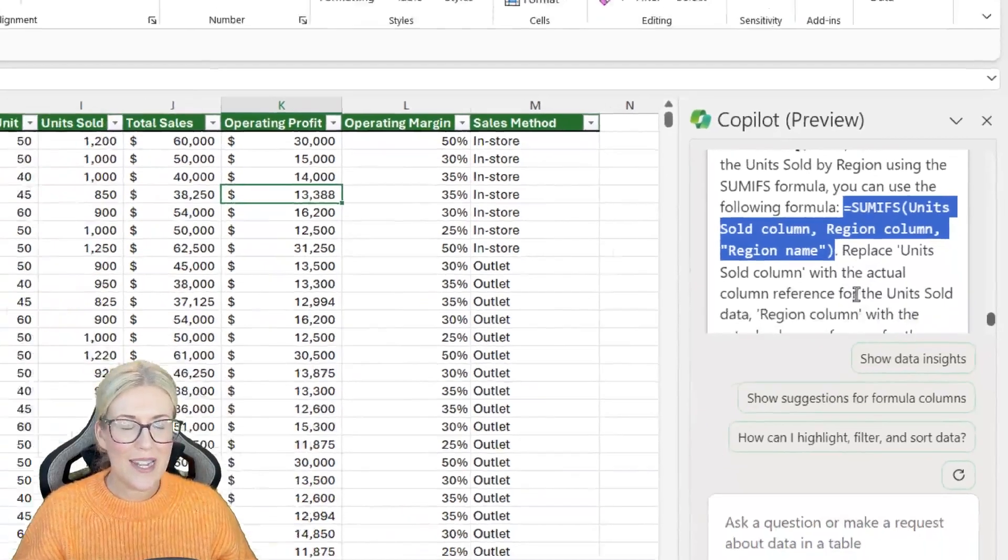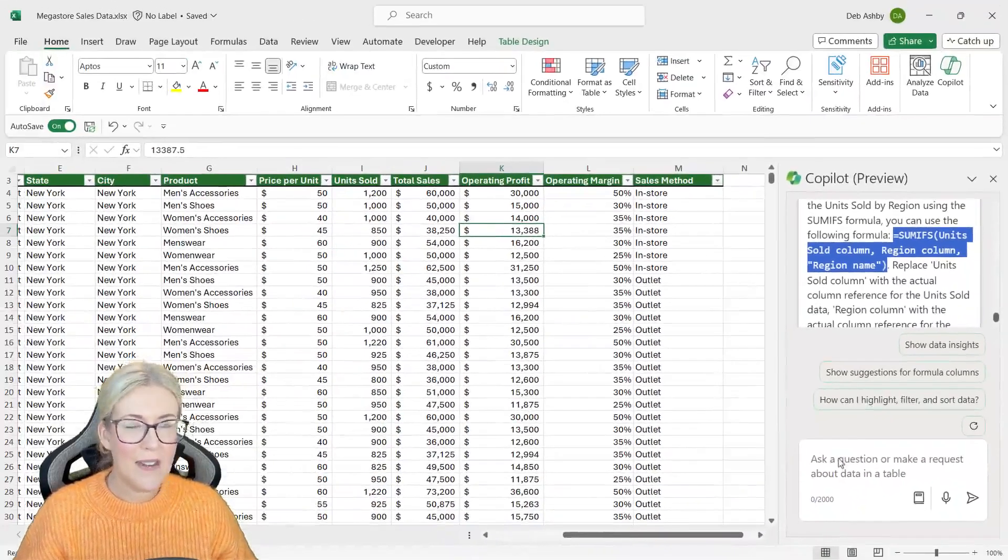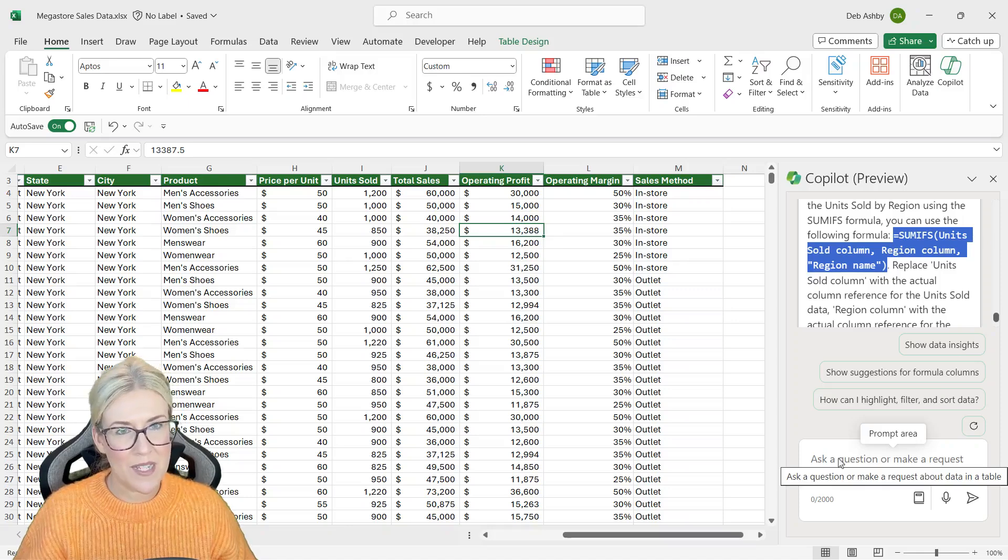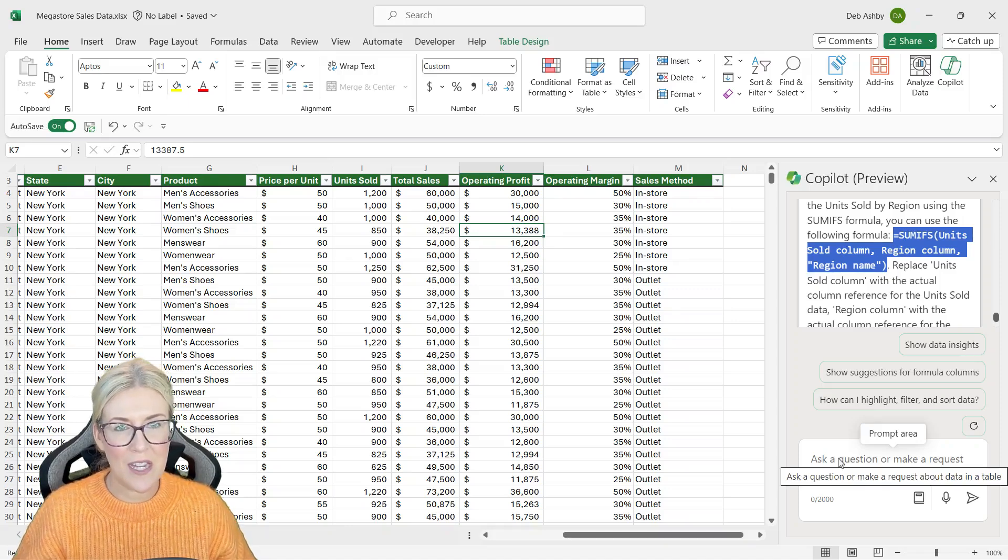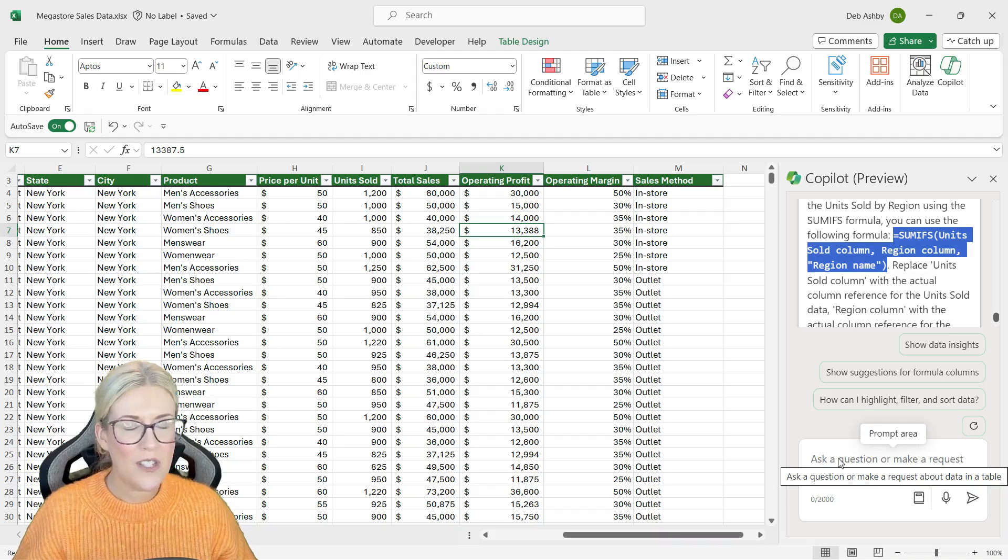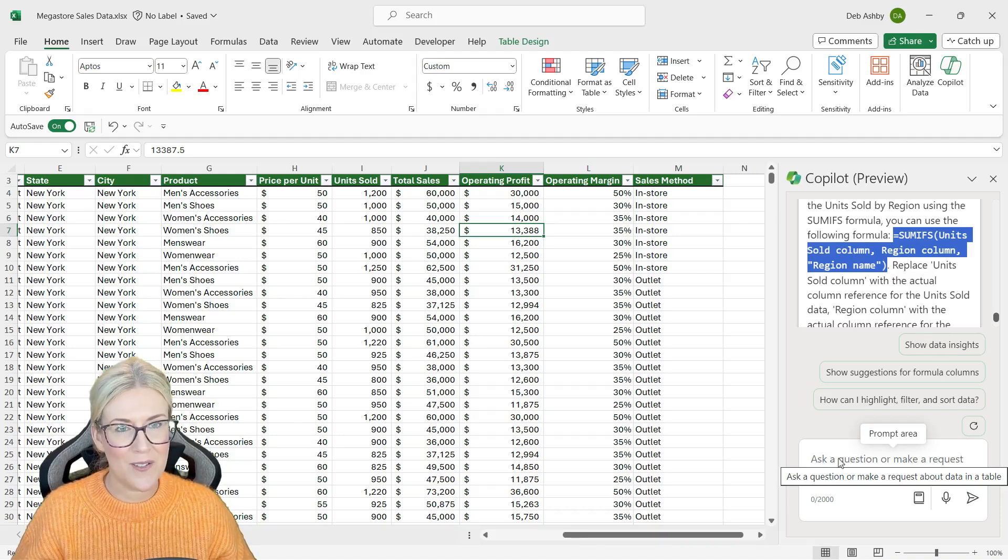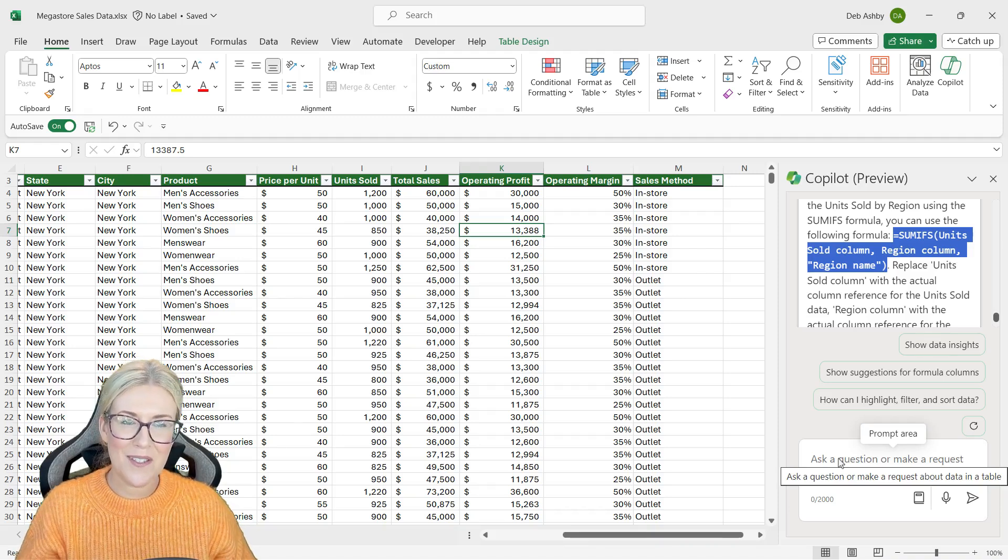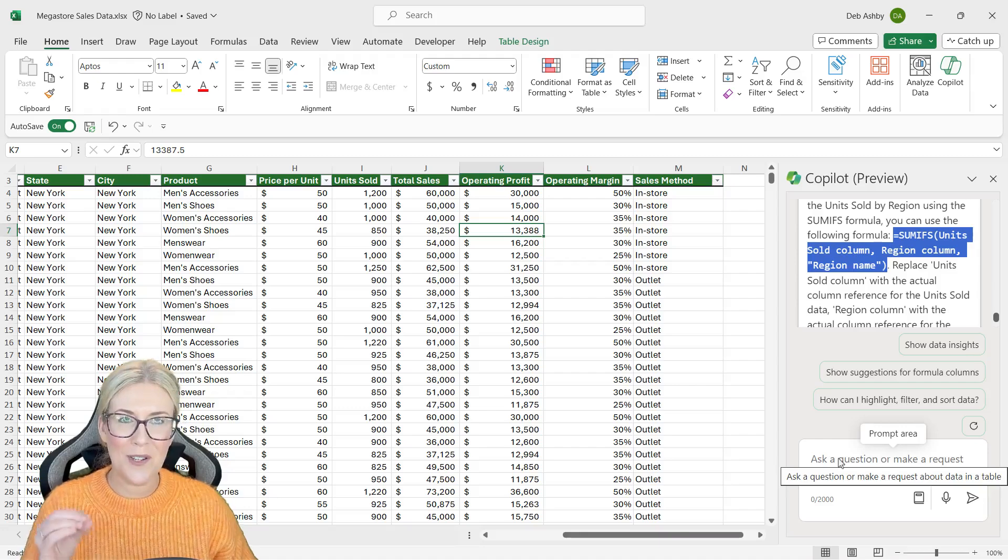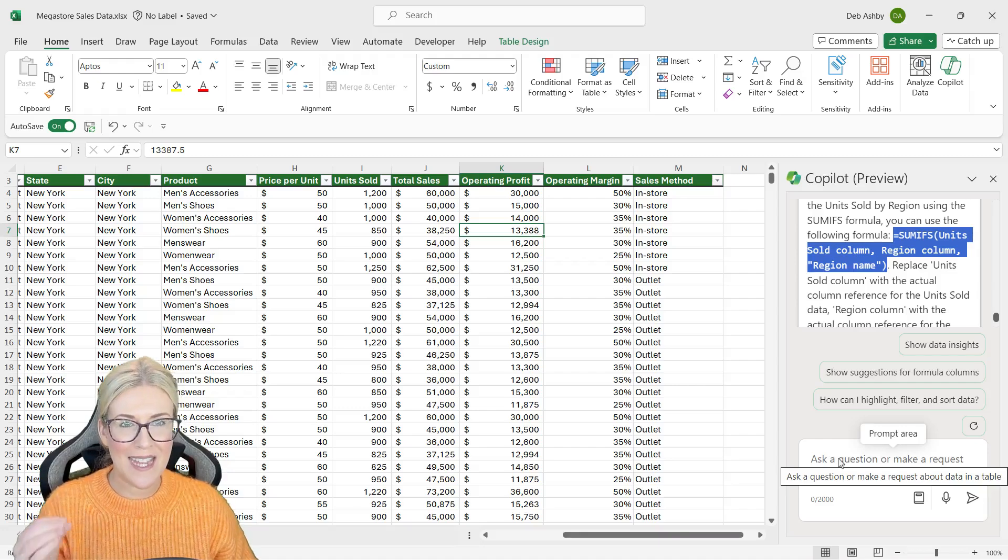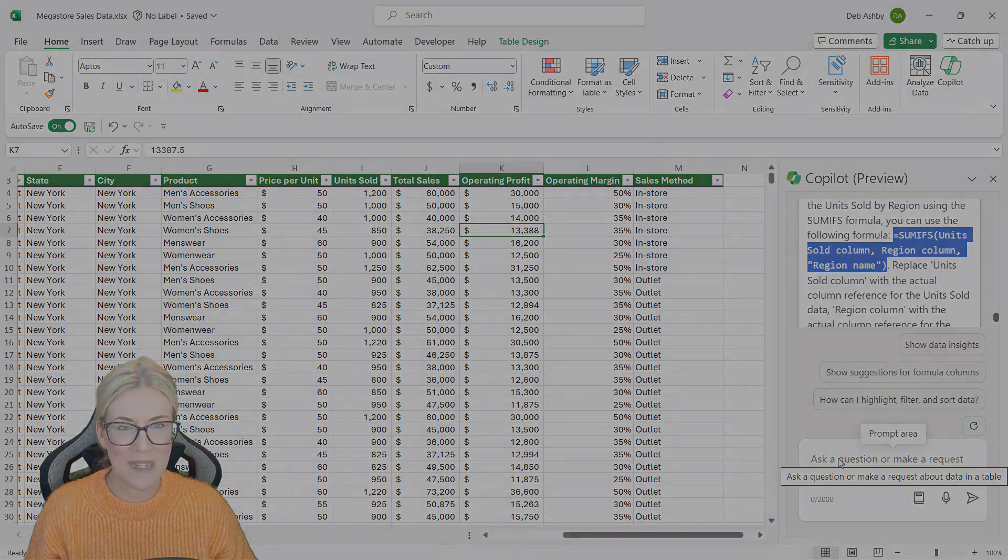So the point here is that you can also use this prompt area to ask questions, get feedback, get help as to what type of formula you need to use on your data. So those are some of the ways that you can use Copilot to help you out when it comes to formulas.